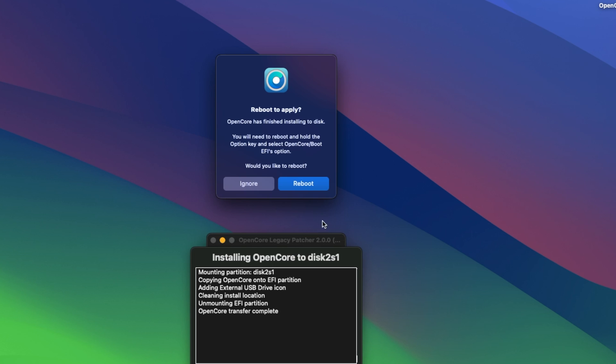And now this is very important. This is the blessing part. If you're familiar with Martin Lowe's OpenCore package, this is where we bless OpenCore. And it will not work without blessing it. So we have to reboot and hold down the option key.